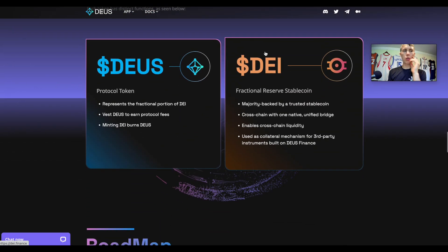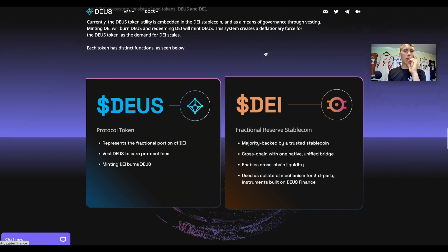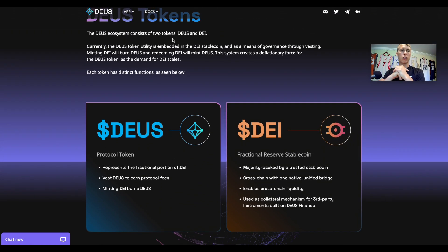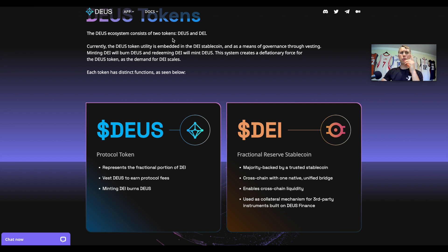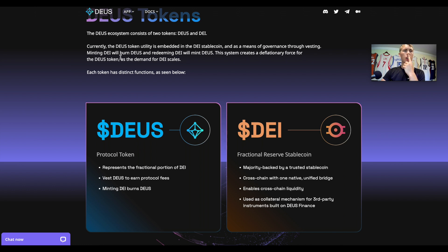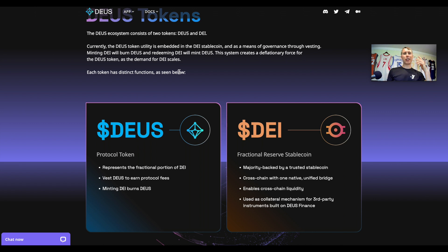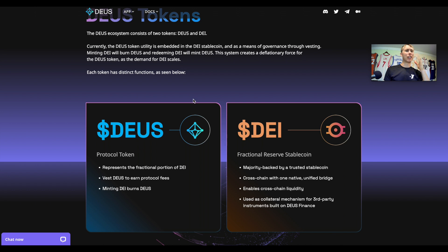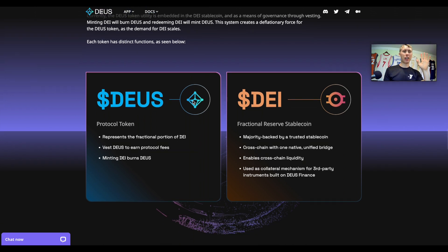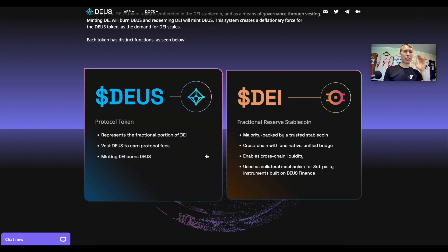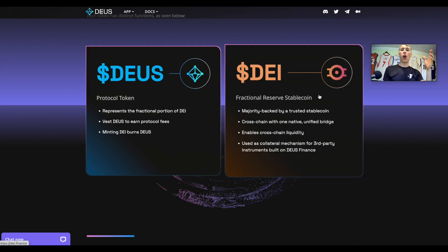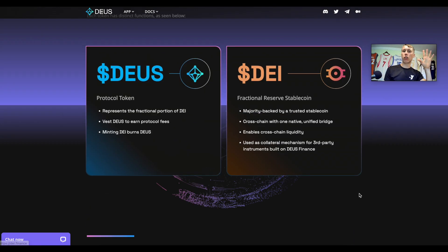Scrolling through the website, it talks about the DEUS ecosystem consisting of two tokens, DEUS and DAI. Oh wait, that guy was buying that DAI stablecoin. So currently the DEUS token utility is embedded. Minting DAI will burn DEUS. That's a form of value capture. That does remind me of Luna. I don't know man, Luna just did its thing, I don't know if I can take this one. Oh it's fractional, so there is some actual collateral behind this, this collateral mechanism.